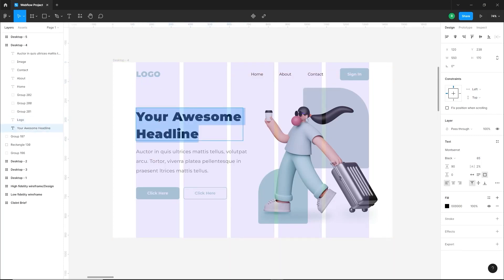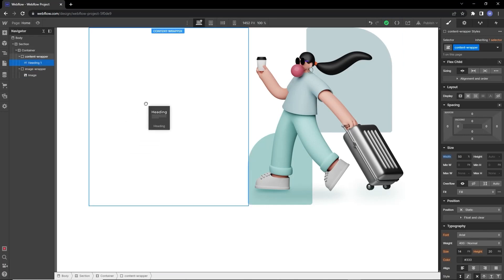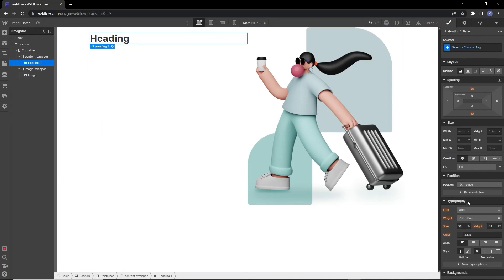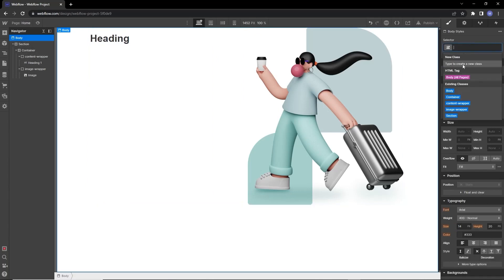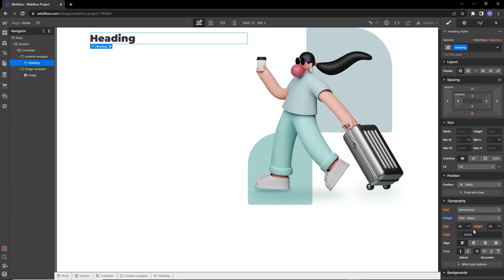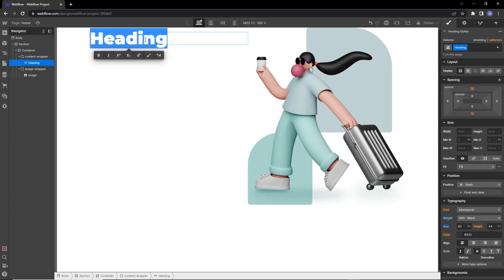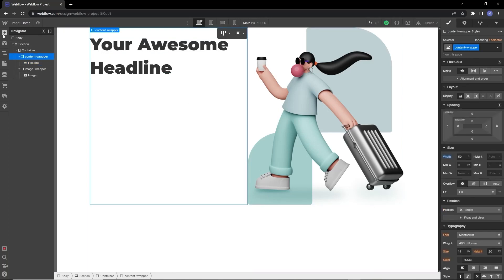On the left side, let's add the hero heading. Looking at the Figma design, it's bold black with a size of 65px and a line height of 90px. Drag the heading element and put it inside the content wrapper box. We'll change the font from the body tag so that all elements inside the body inherit these properties — including any other pages on the website. The heading is black, size 65px, and line height is 90px.